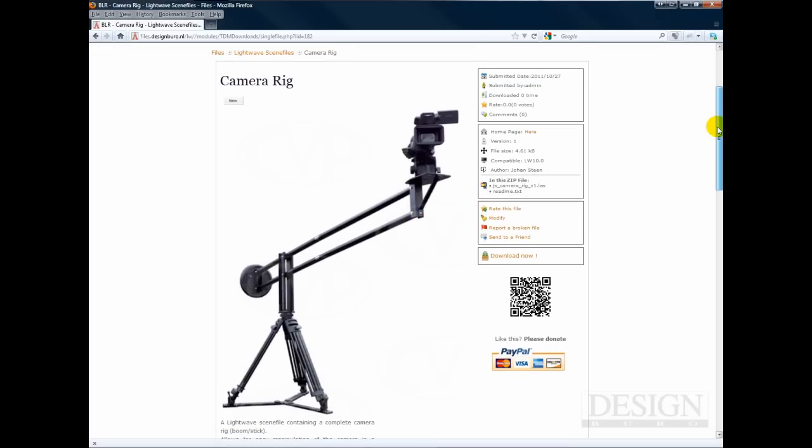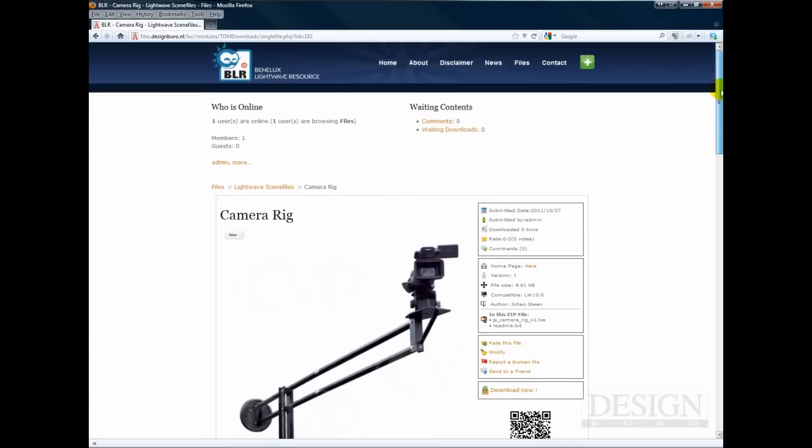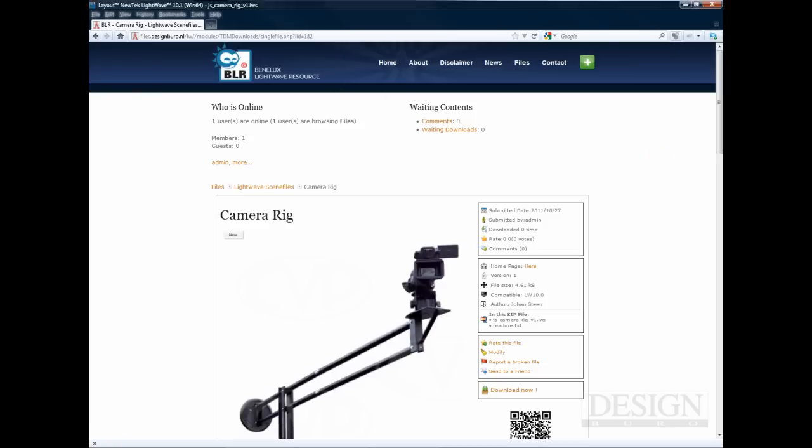You can download the file for free. It's on the Benelux Lightwave resource website in the Scenes category. You can also download it from the guy itself, artstorm.net. So we'll jump into Layout and I'll show you quickly what it does.